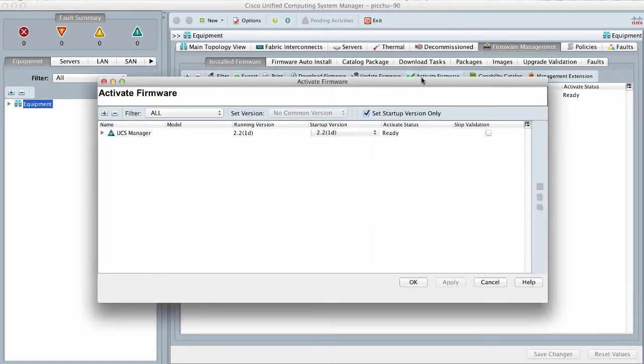Cisco UCS Manager GUI opens the Active Firmware dialog box and verifies the firmware versions for all endpoints in the Cisco UCS domain.